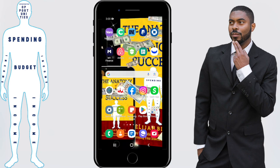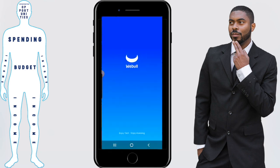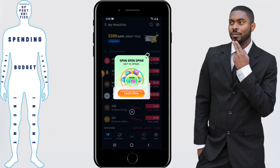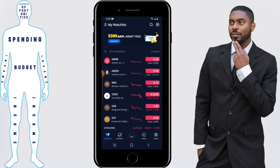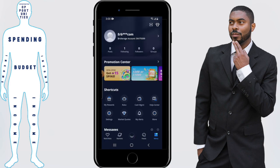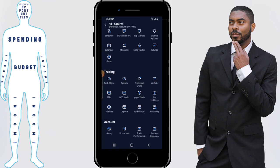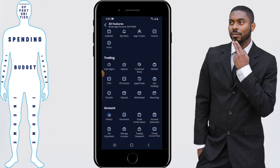You want to first start off by opening the Webull app. Once you're here, click on the menu icon at the bottom right-hand corner. Once you've arrived at this page, click on more and scroll down. You'll see a button that says deposit — click on it.